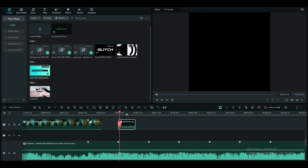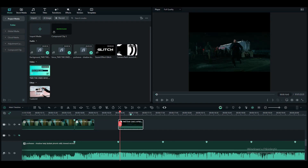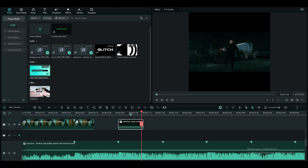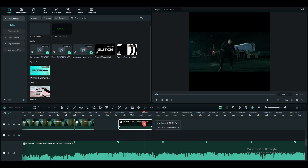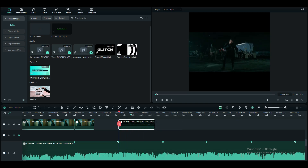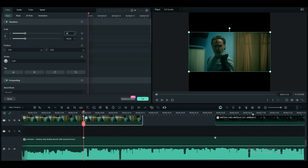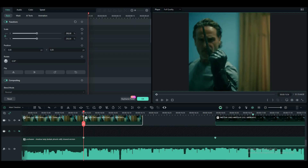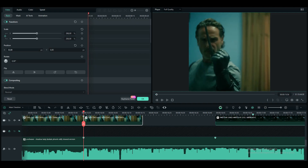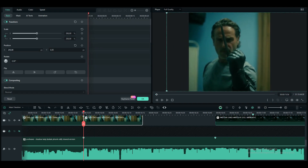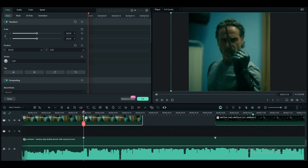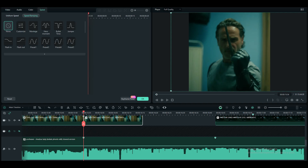Hello guys. Today I'm going to show you how to make a TikTok edit in Filmora 13. I'm using a 1080 to 1080 project size, so I'm going to scale my clip until it fits. I already marked my beats.